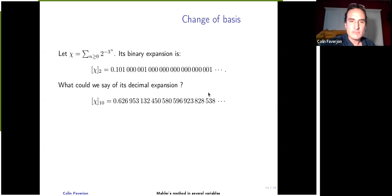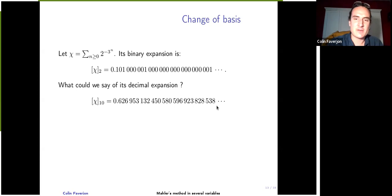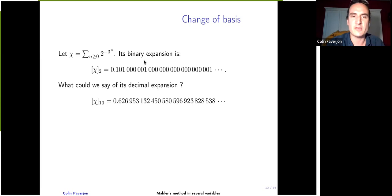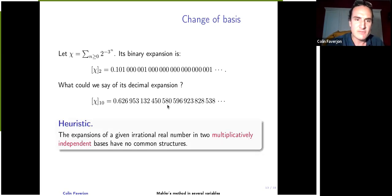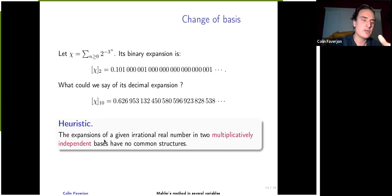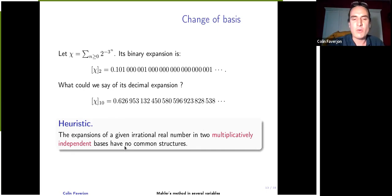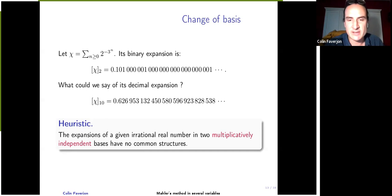The beginning of the decimal expansion of chi seems to have no obvious structure at first sight. There is a heuristic belief that if the expansion of an irrational number is quite simple in one integer basis, then in a multiplicatively independent basis it would be quite complicated. A heuristic says that the expansions of an irrational number in two multiplicatively independent bases, when compared as sequences, are expected to have no common structure. Going from a basis to a multiplicatively dependent one is easy — for example, grouping binary digits in pairs gives base four — but going to a multiplicatively independent basis is much harder.